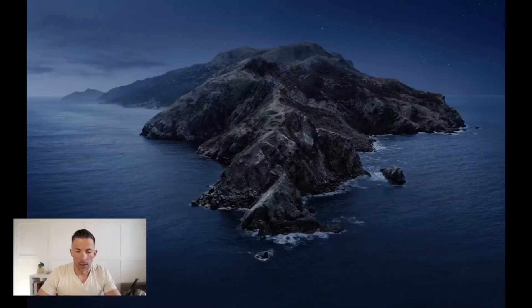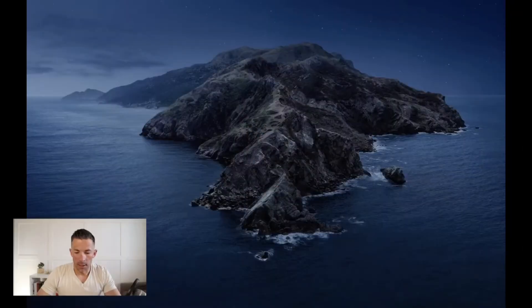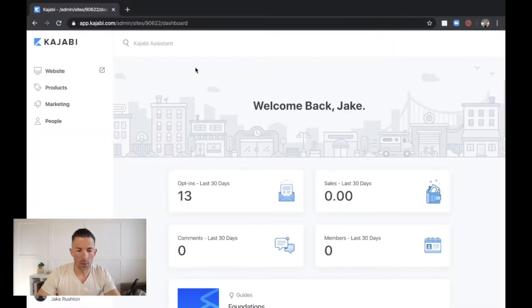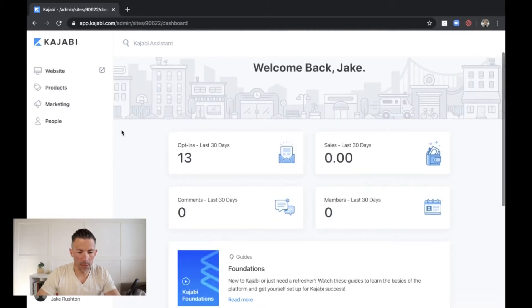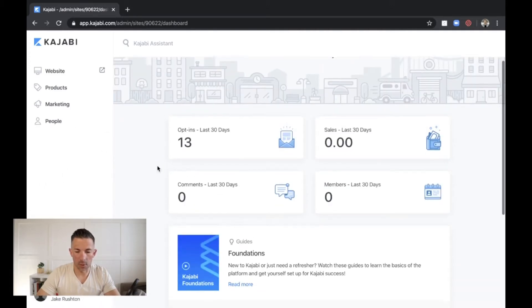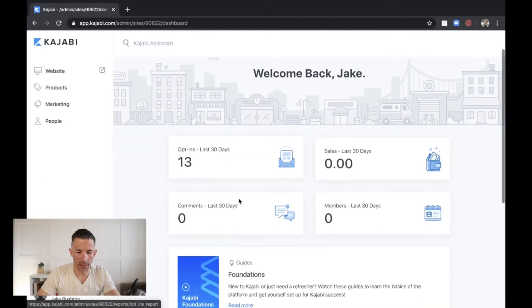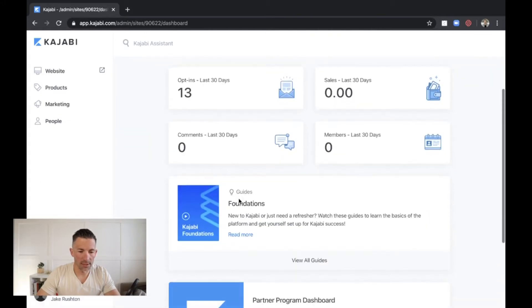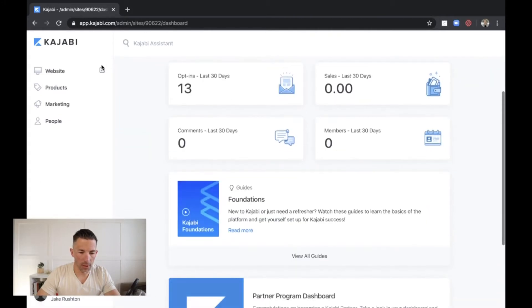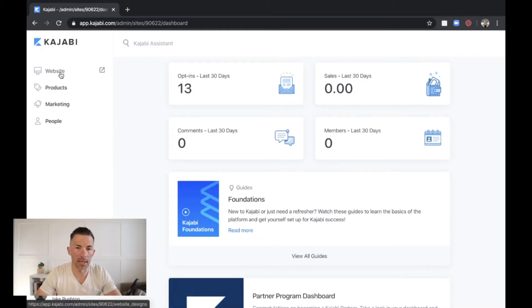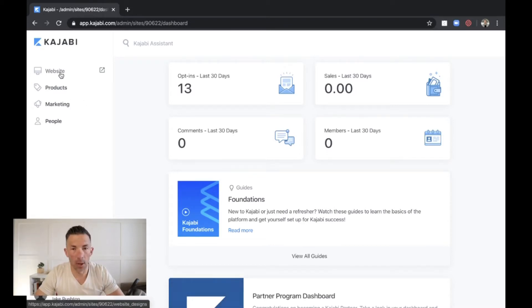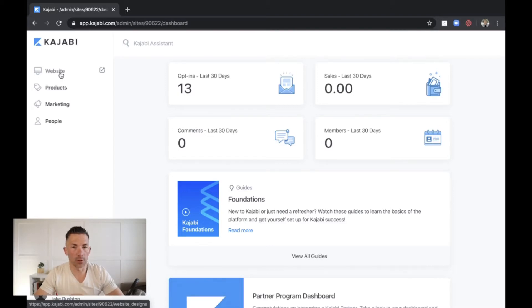So what I'm going to do, I think be the most helpful for you is to dive in and just show you my Kajabi and what we're doing there. So I'm going to pull up the site right here. Let's go over to it here.